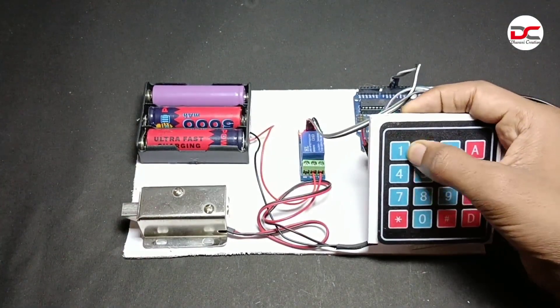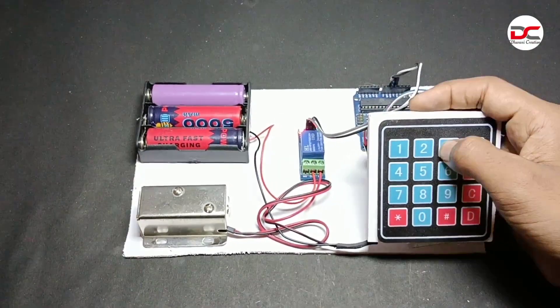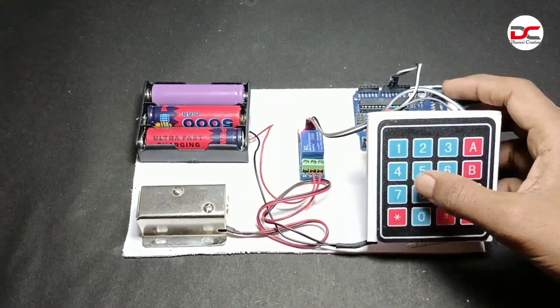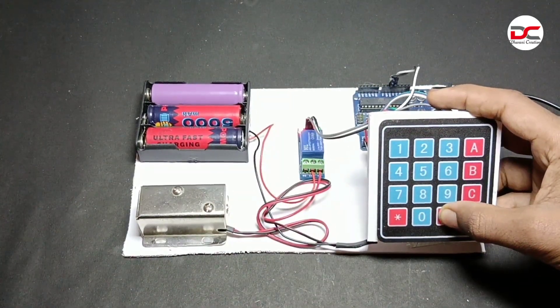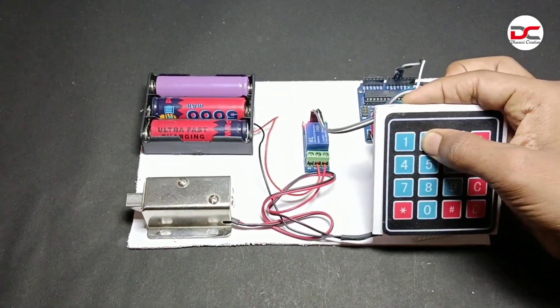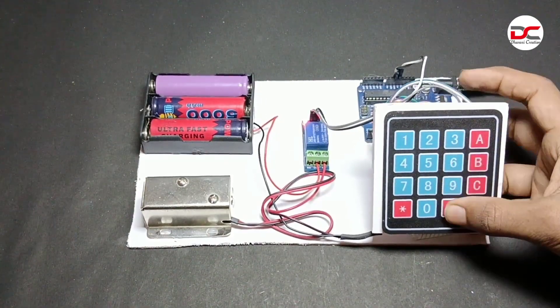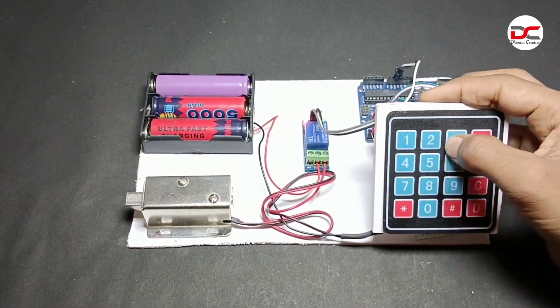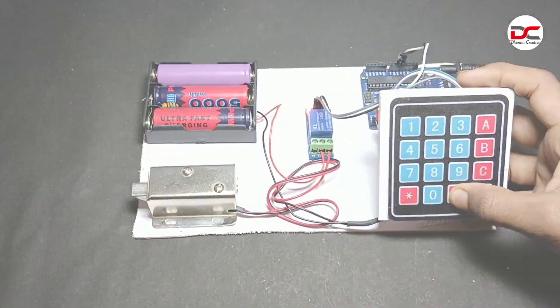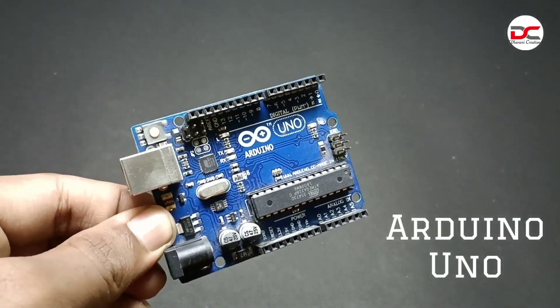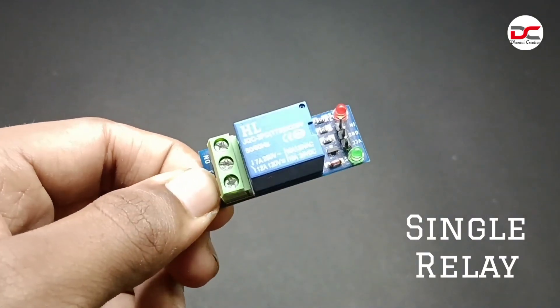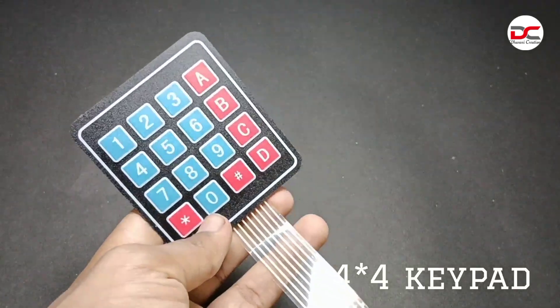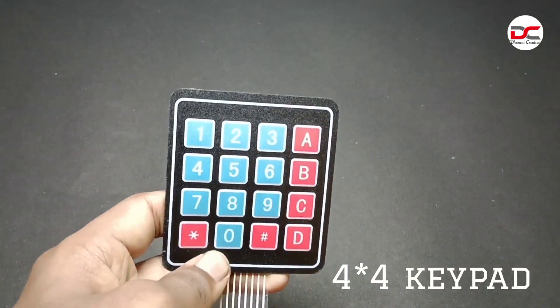Hey friends, welcome back to Dany Creation. In this video we're going to see a number door lock system. Let's see how to make it. We need an Arduino Uno, a single relay module, and a four by four keypad sensor.